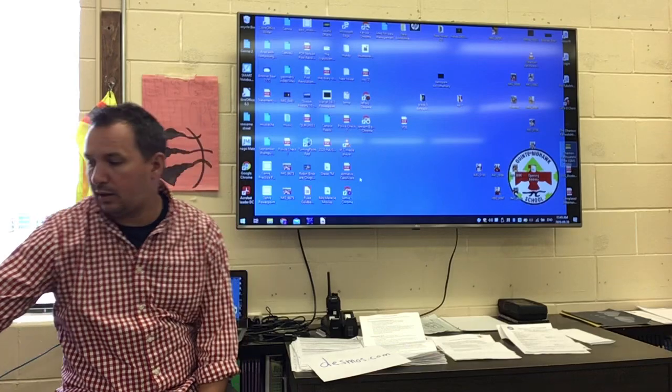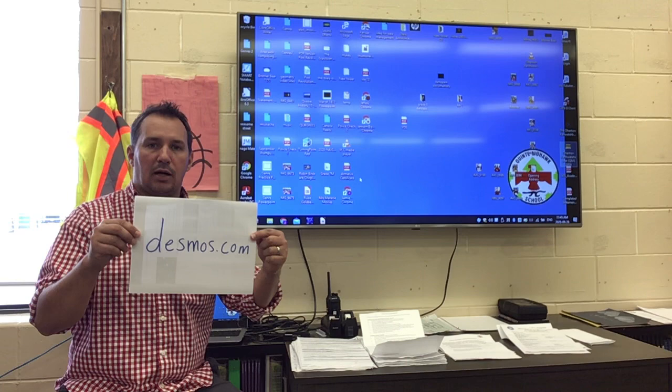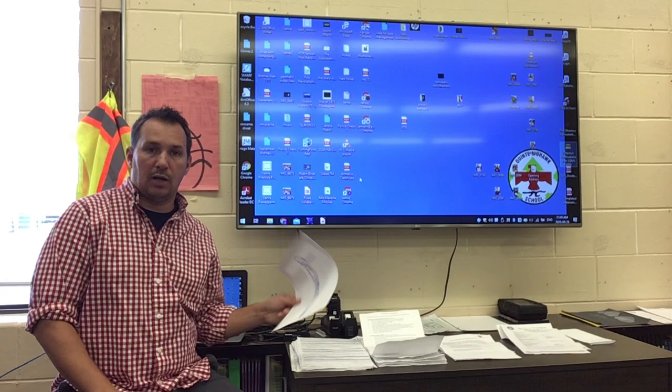A quick video for Cohort B today on how to use Desmos dot com — D-E-S-M-O-S dot com. It's a graphing website where you can share your graph.